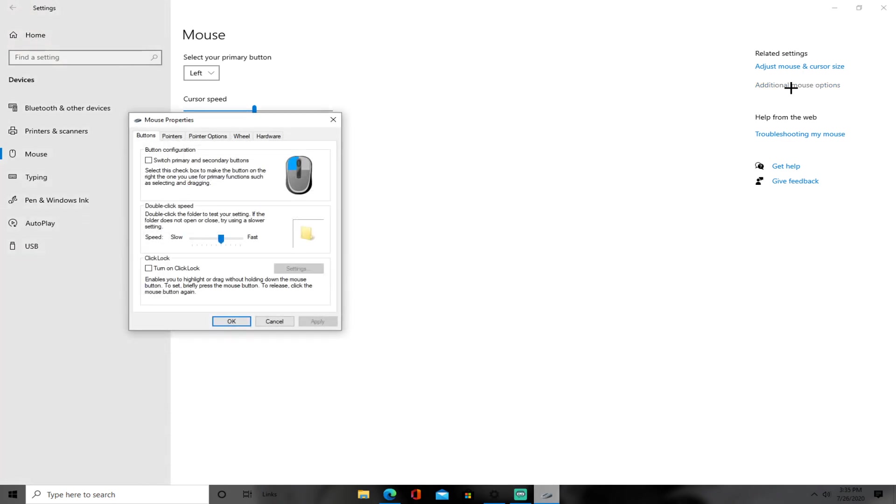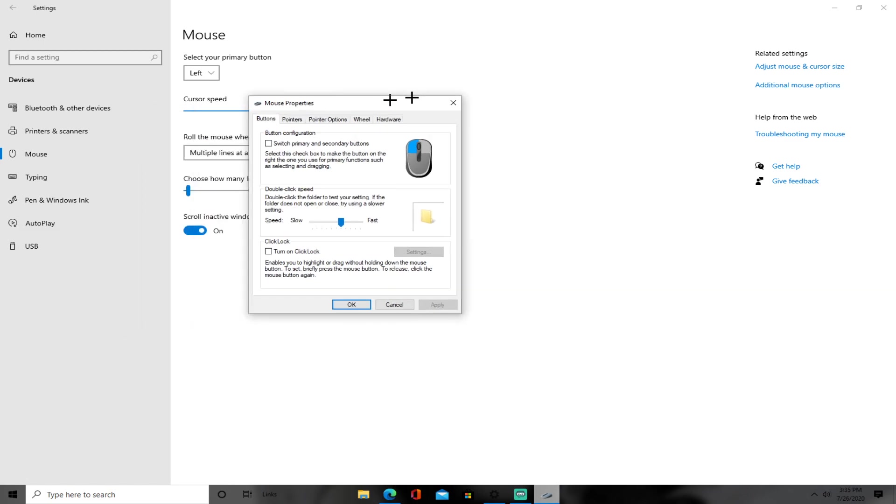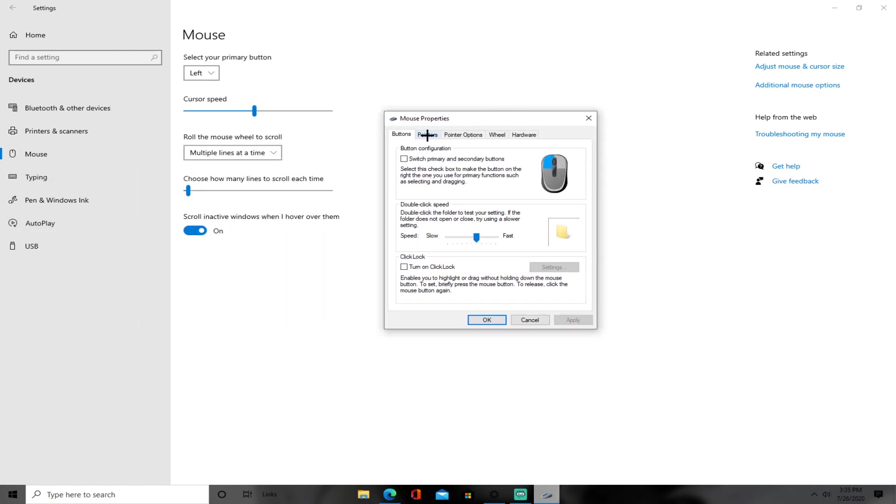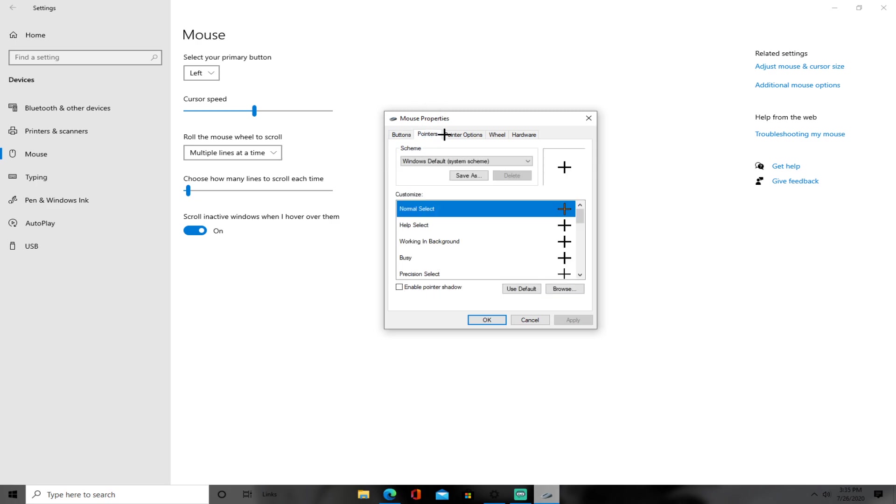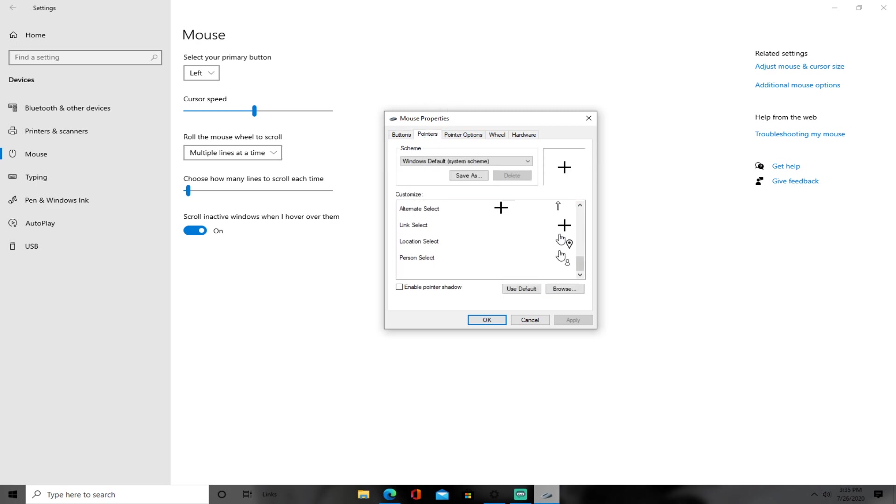Click on that, and let me just move this to the middle. Once you do that, click pointers, and it's going to show these.